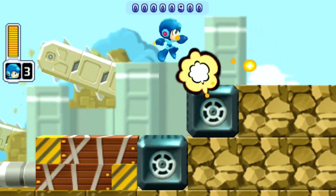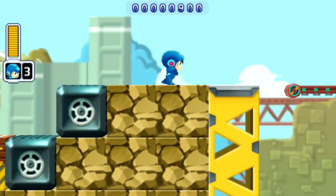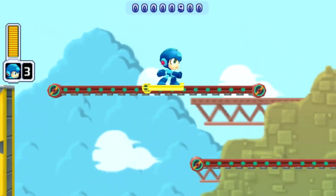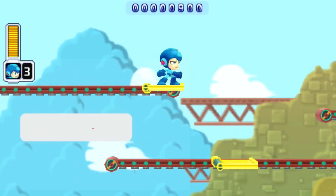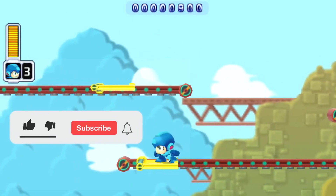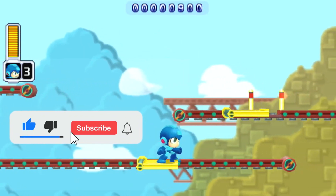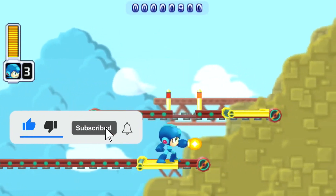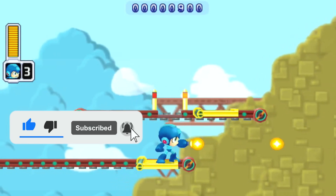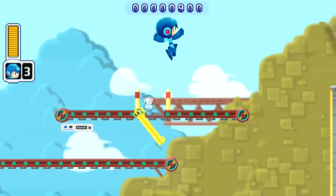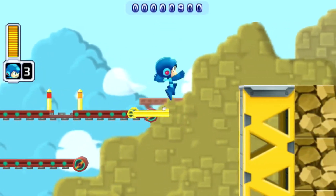Do you want to add some more interactivity to your levels by including platforms which fall when you jump on them? In this tutorial I will show you how, including adding a little game juice like a puff of dust when the block hits the floor.